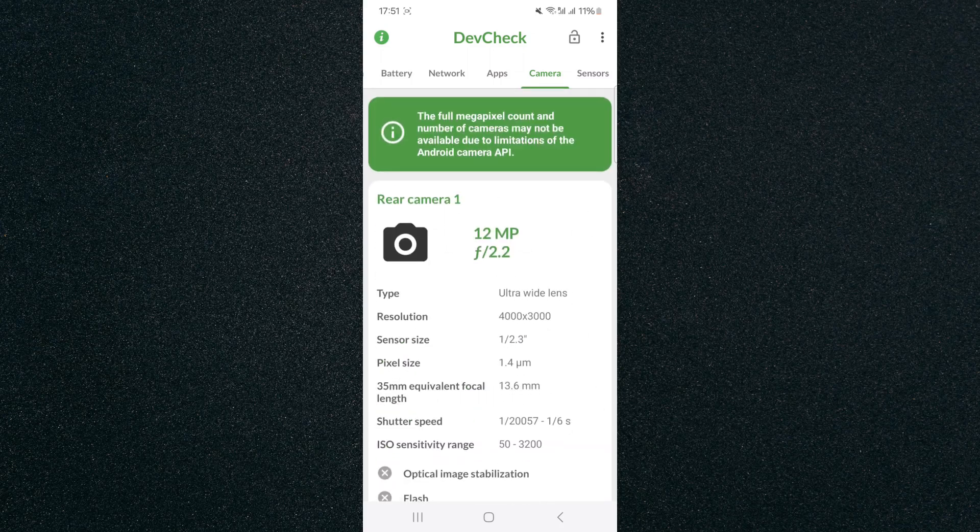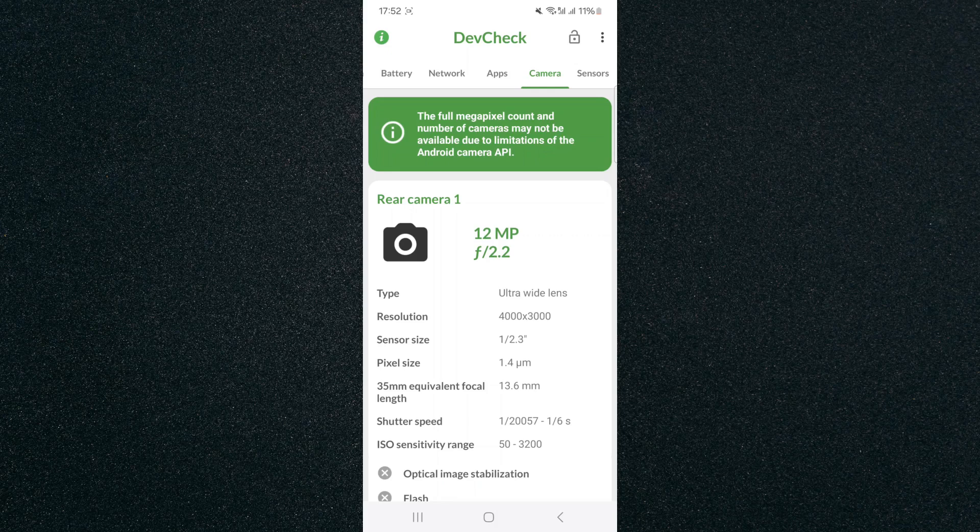And yeah, that's pretty much it. That's how to check camera specs on Android. If you have any questions, please let me know down in the comments below and I'll do my best to help you out.